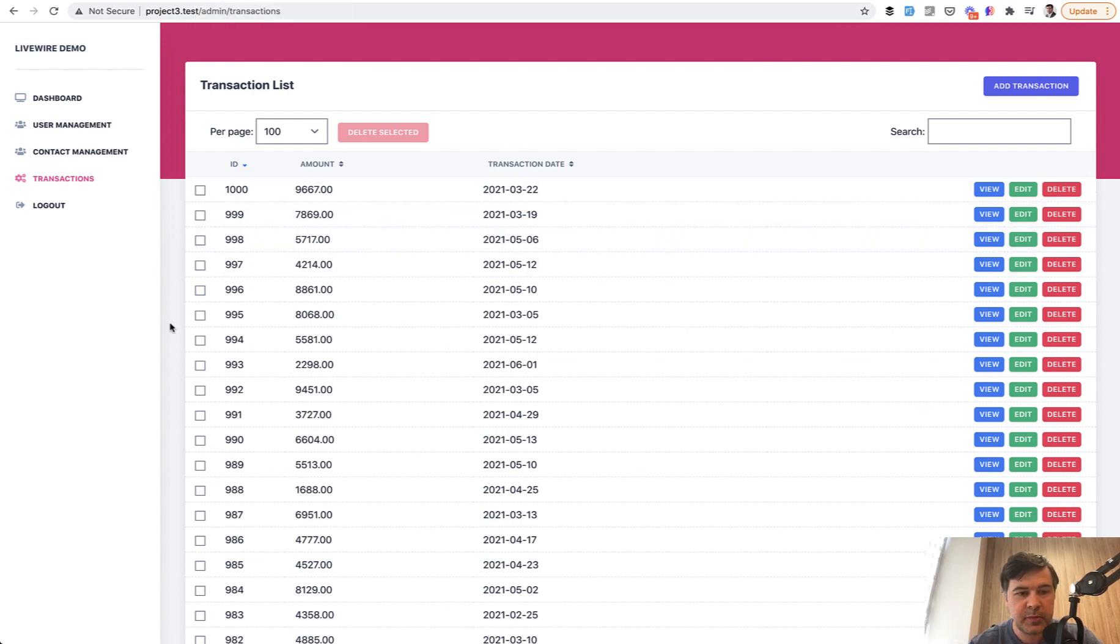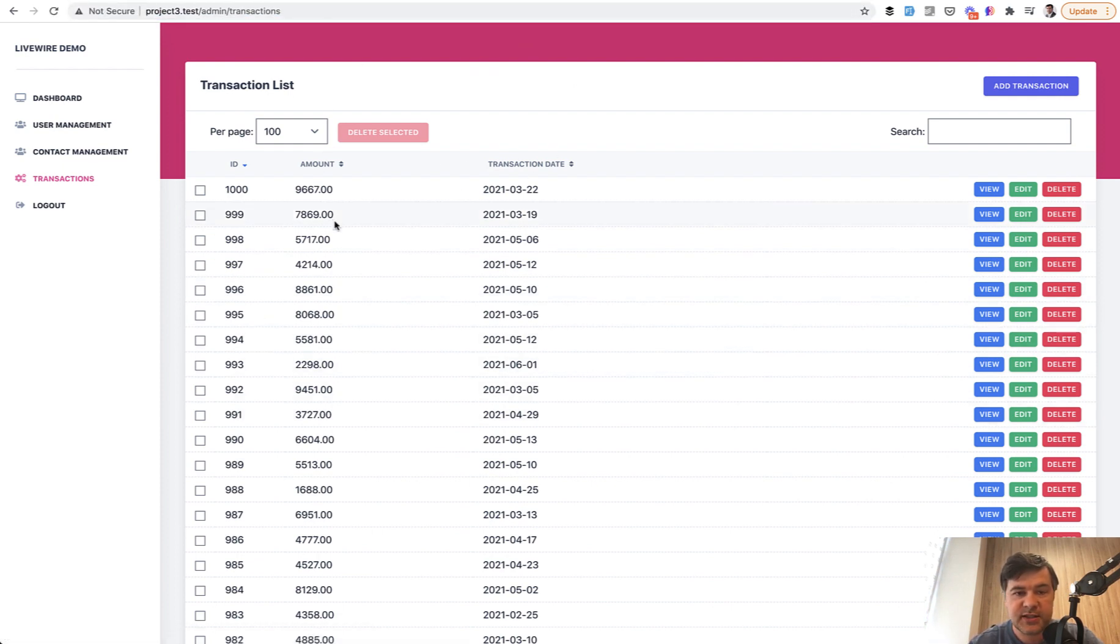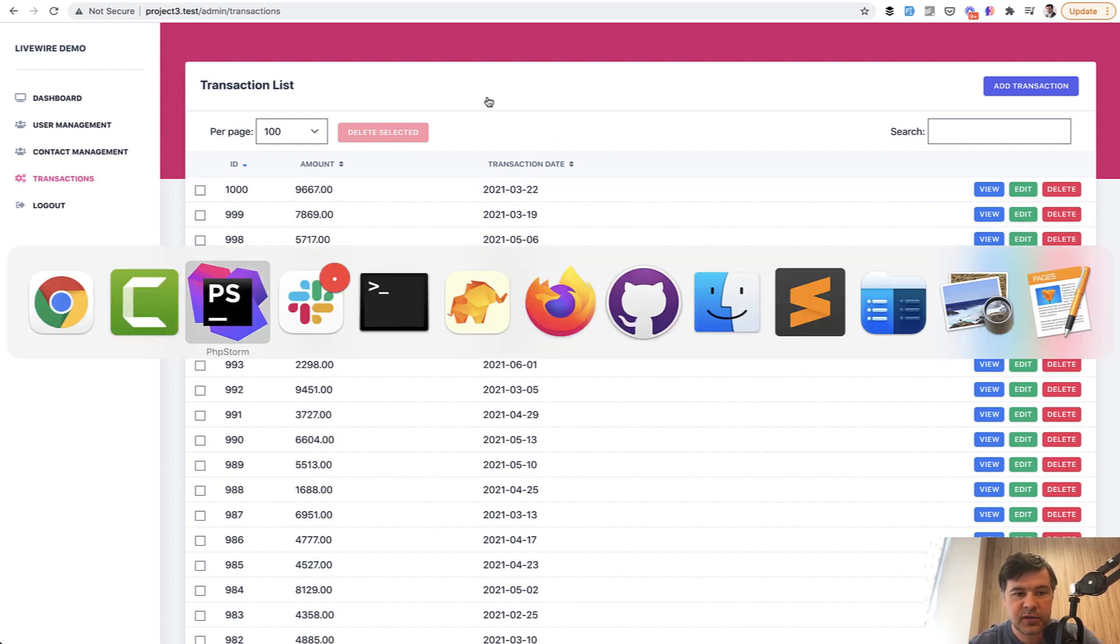So imagine we have a data table and it loads pretty quickly. Really, you don't even see that it's loaded behind the scenes by Livewire. But what if that table is quite big?